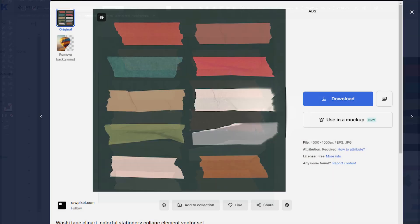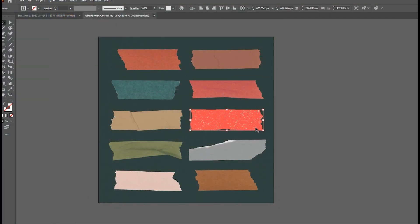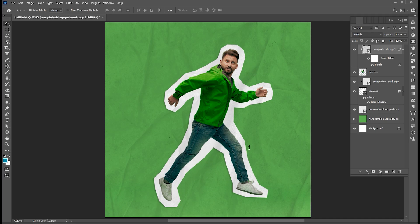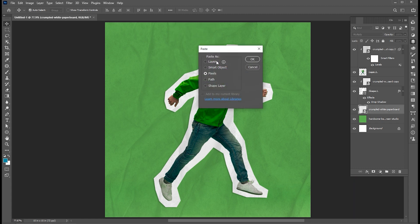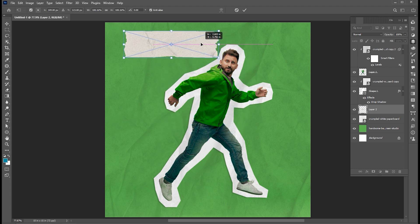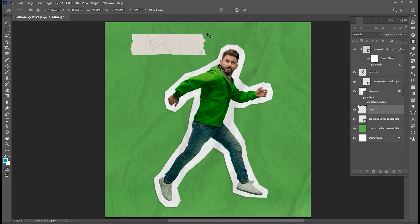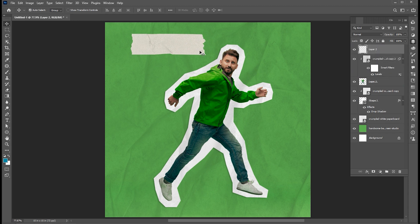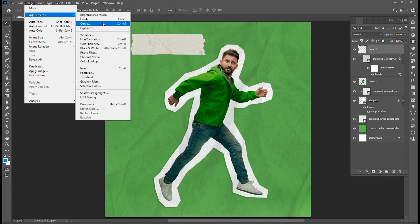Now I have these vector tapes — links to these tapes are mentioned in the description. I am using this tape effect for my design. Copy it from Illustrator with Ctrl+C and paste in Photoshop with Ctrl+V. Bring it to the top in the layers and open levels to make it brighter.